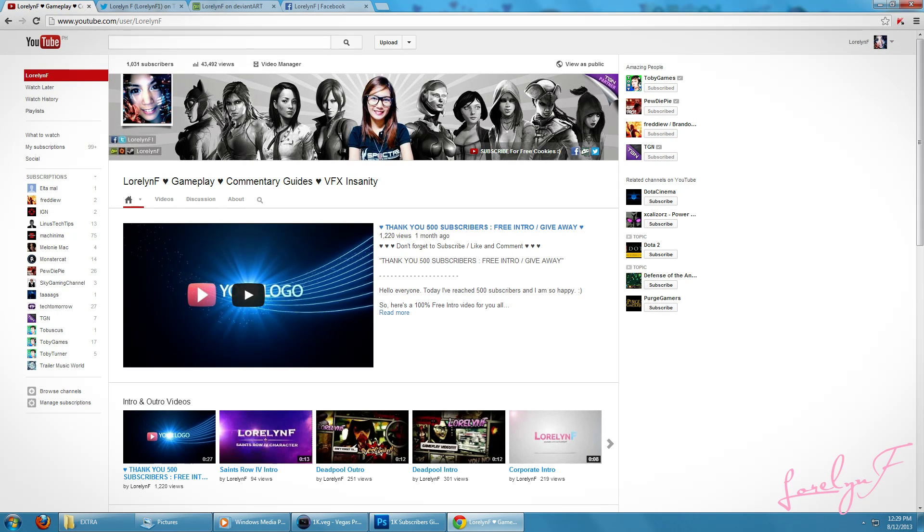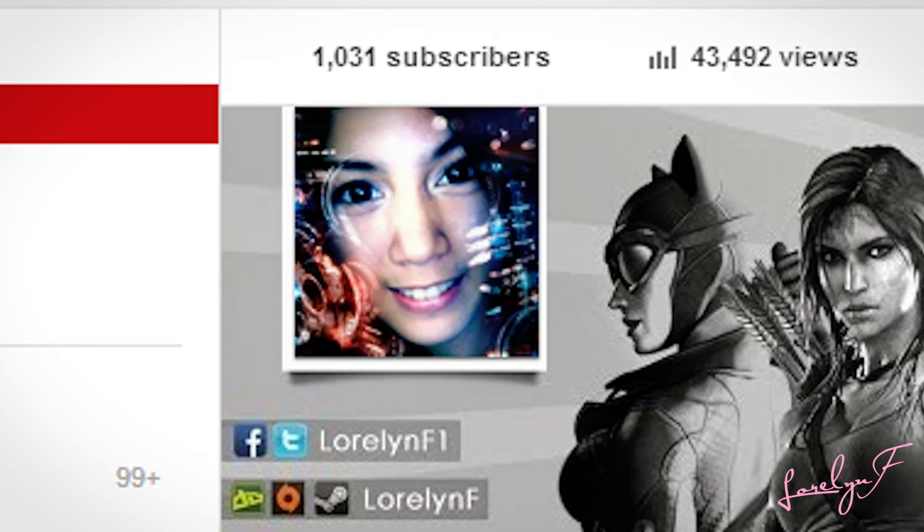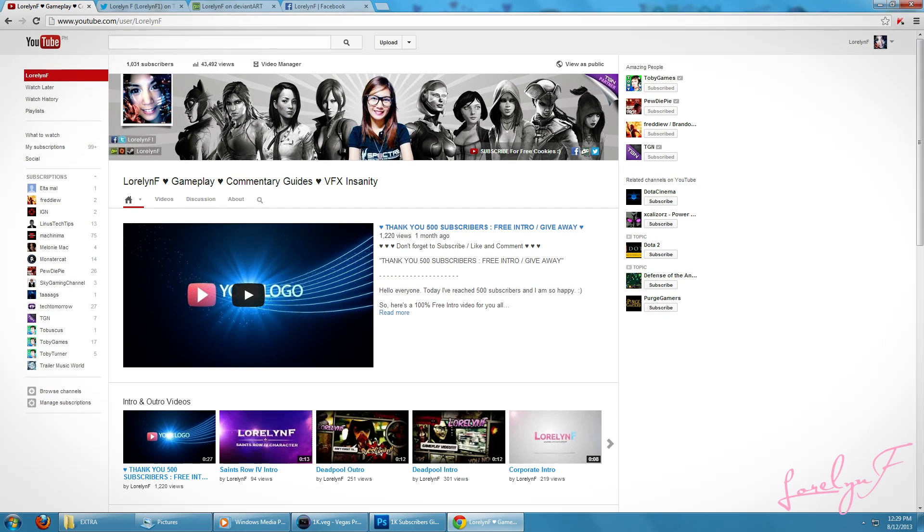Hey guys, LoriLynnF here again and welcome back to another giveaway! Okay, so today I just reached 1,000 subscribers! I mean, really. Thanks a lot guys for subscribing, that means a lot.